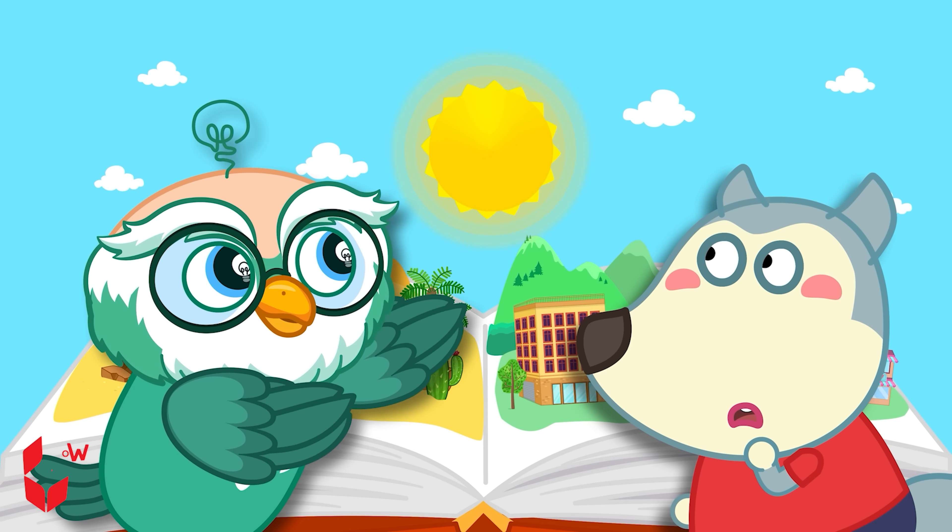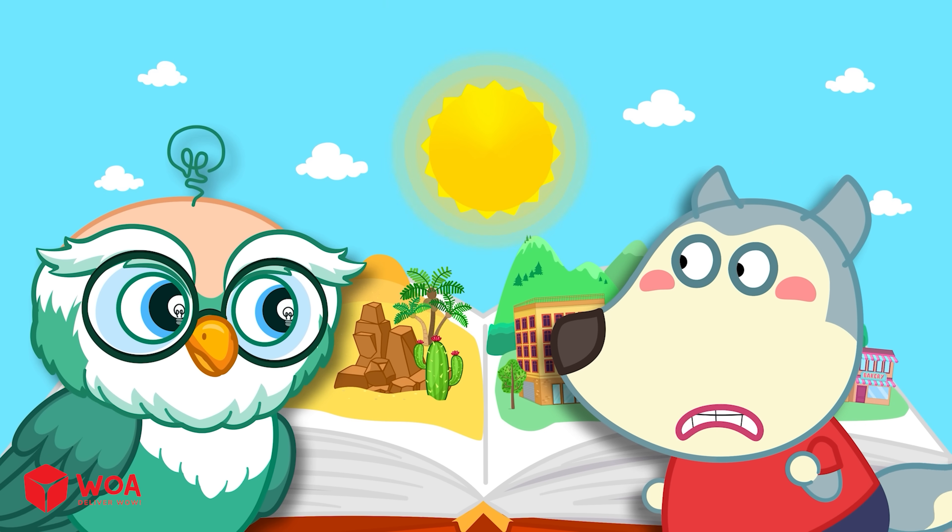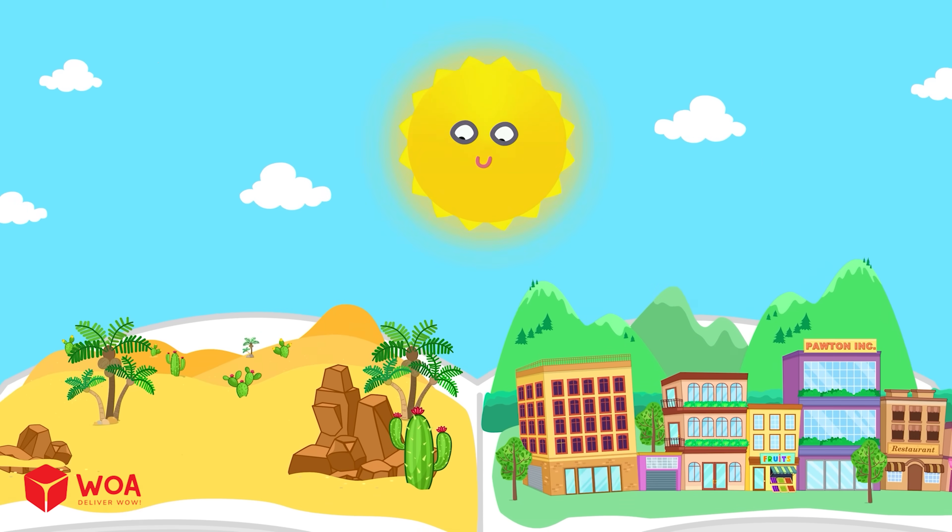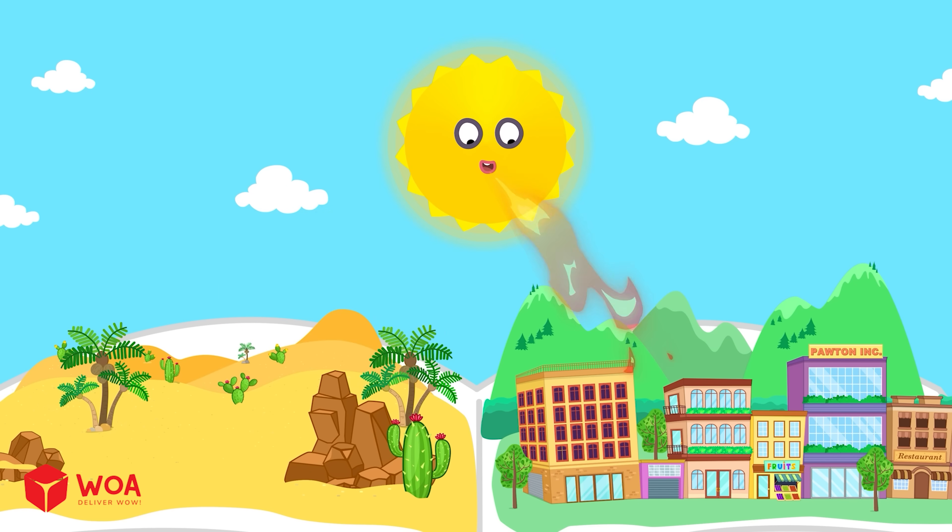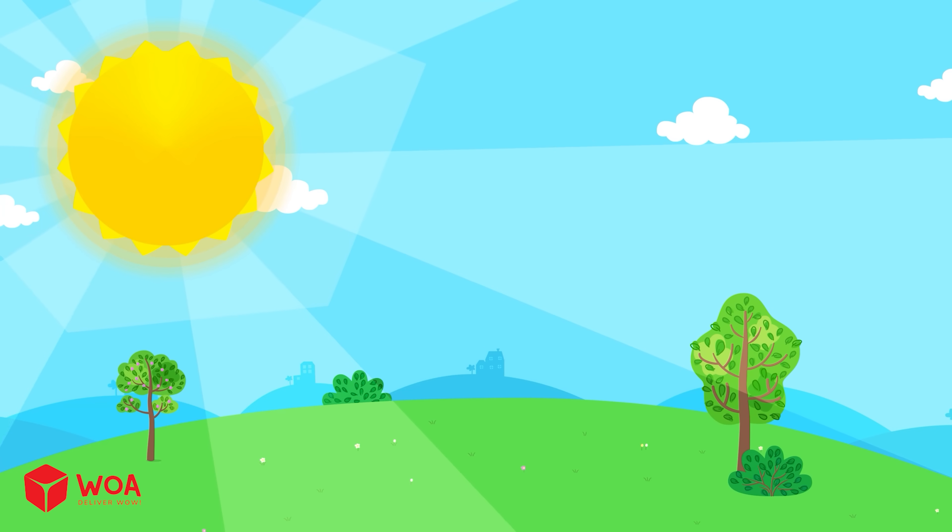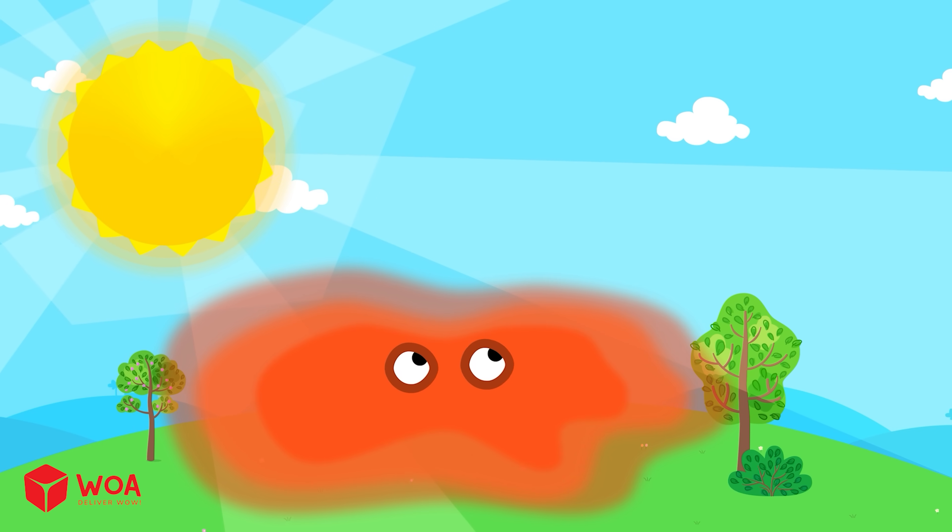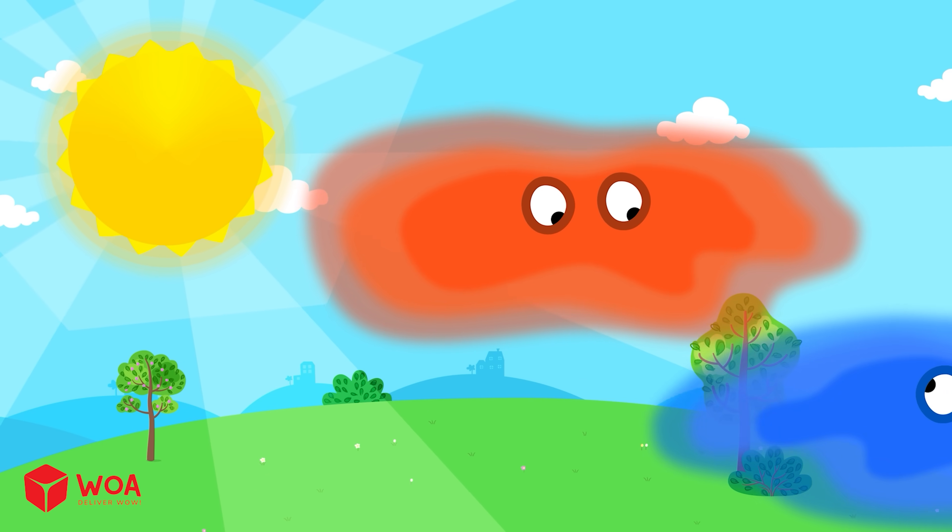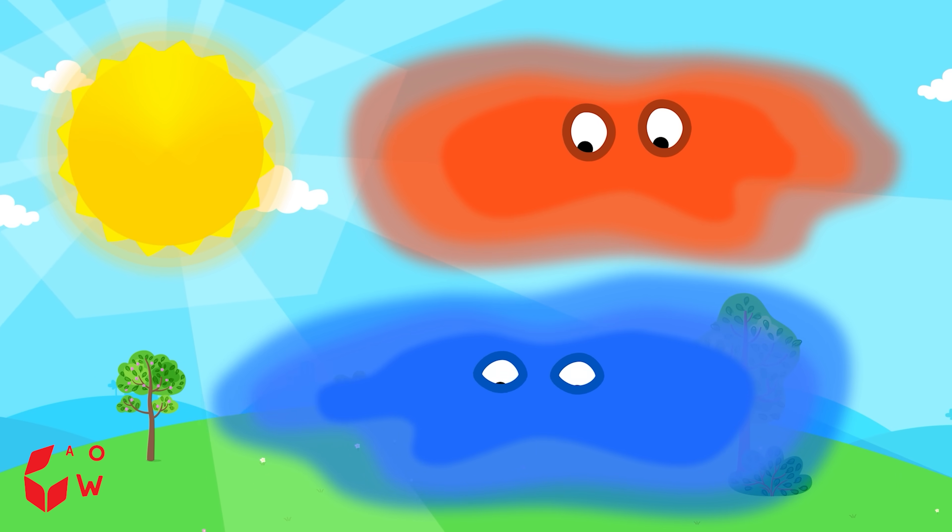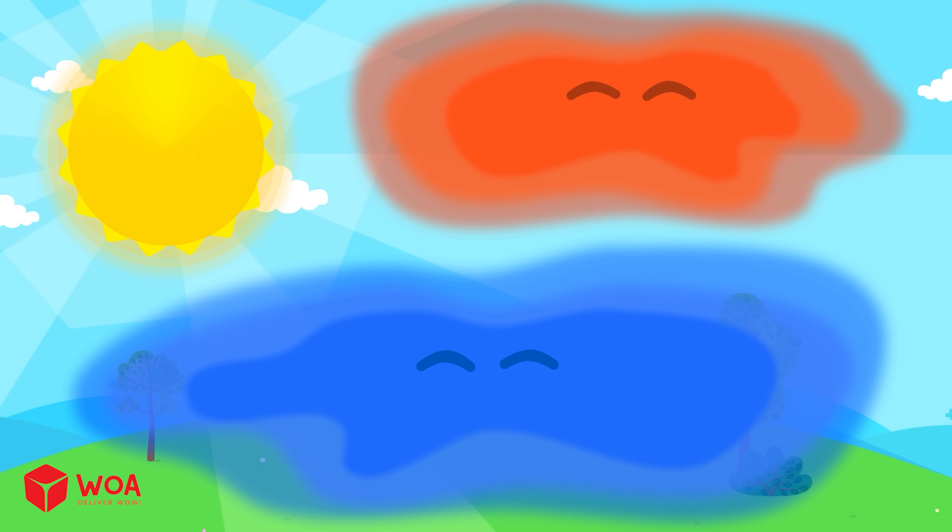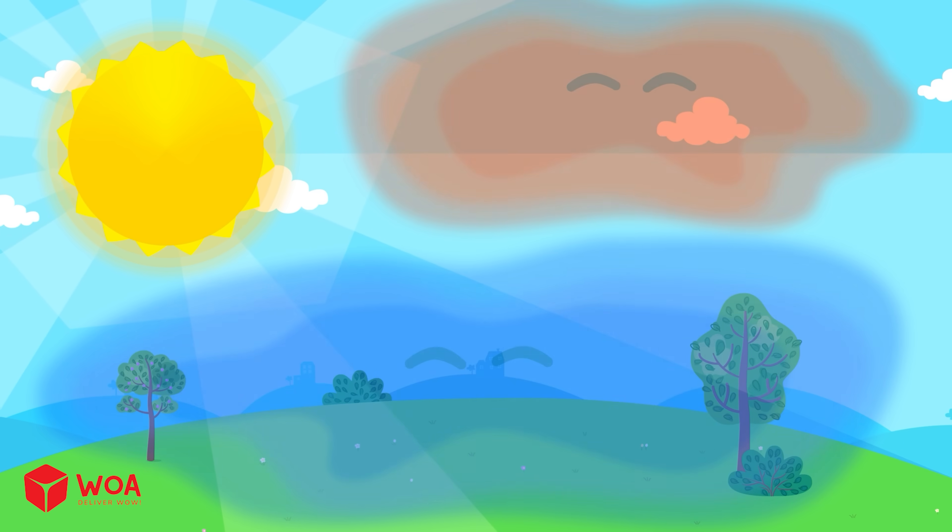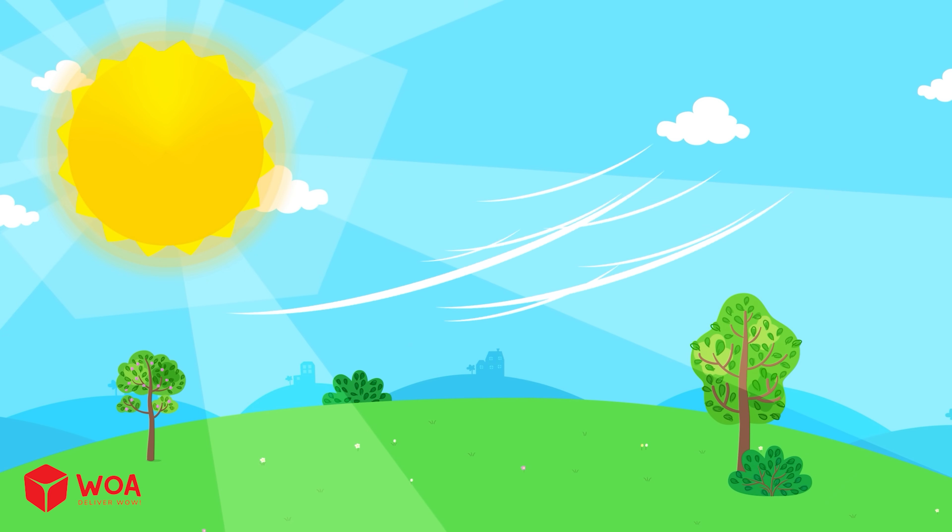Wind starts with the sun, Wolfoo. Really? The sunlight heats the air on Earth, but not evenly. When the sun shines, the warmer air rises up into the sky. Then cooler air from other places rushes in to fill the empty space. And just like that, the wind begins to blow.